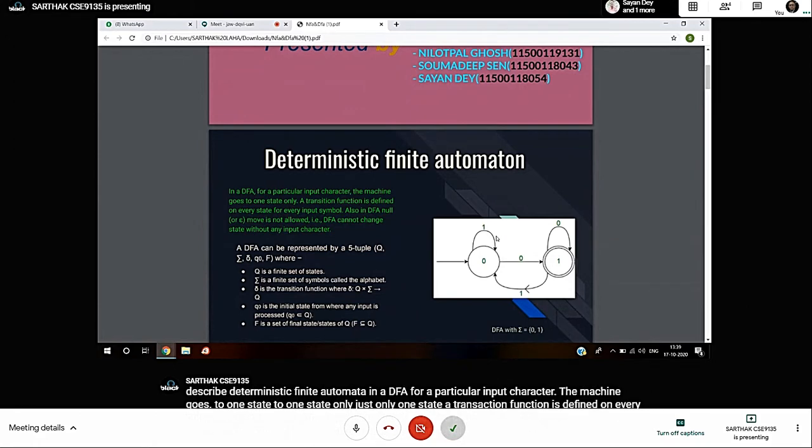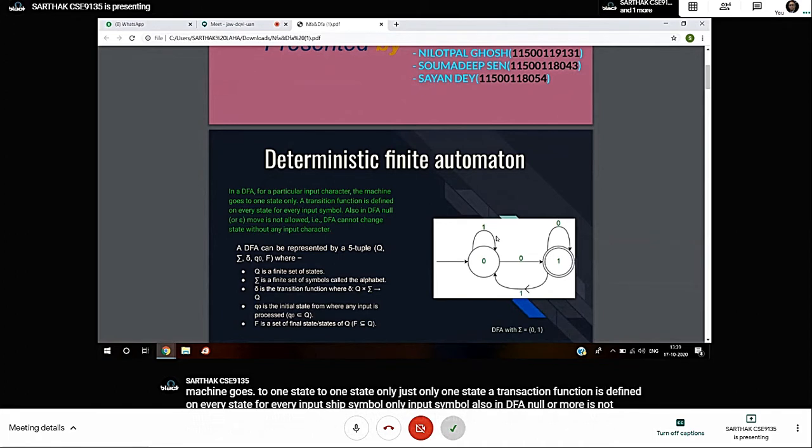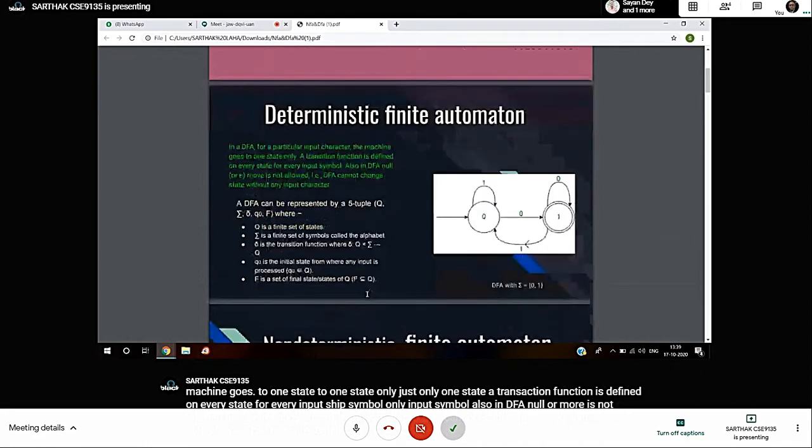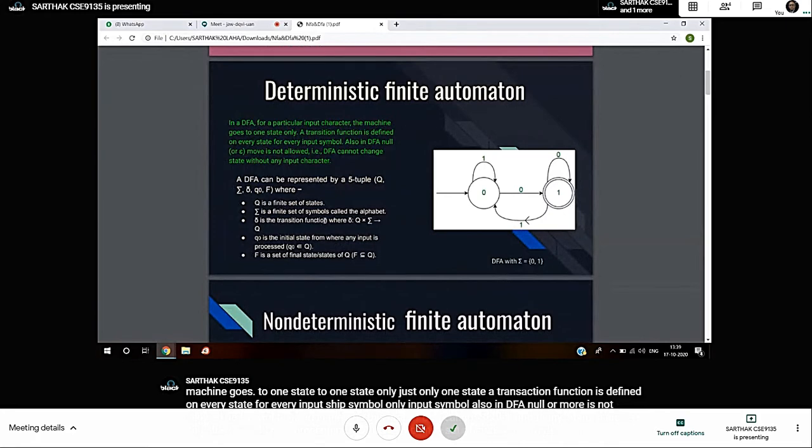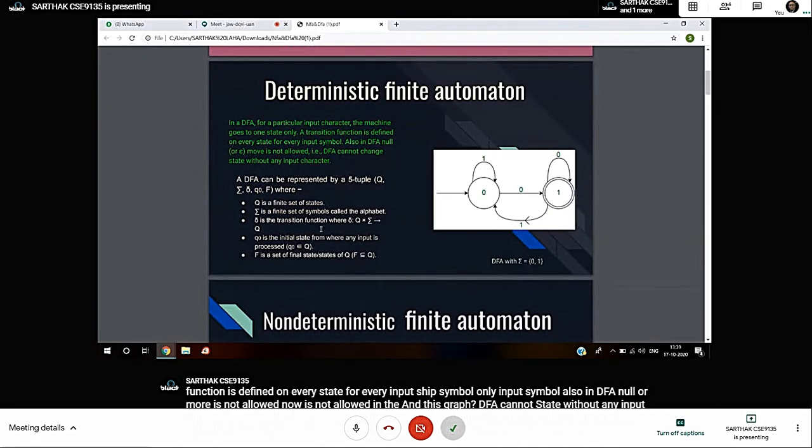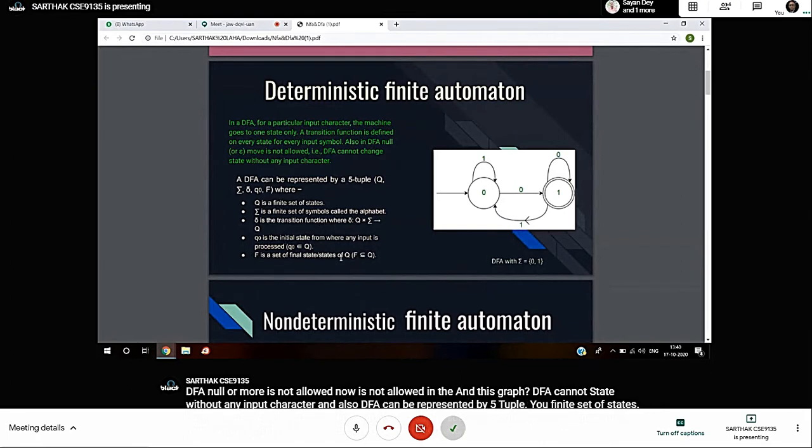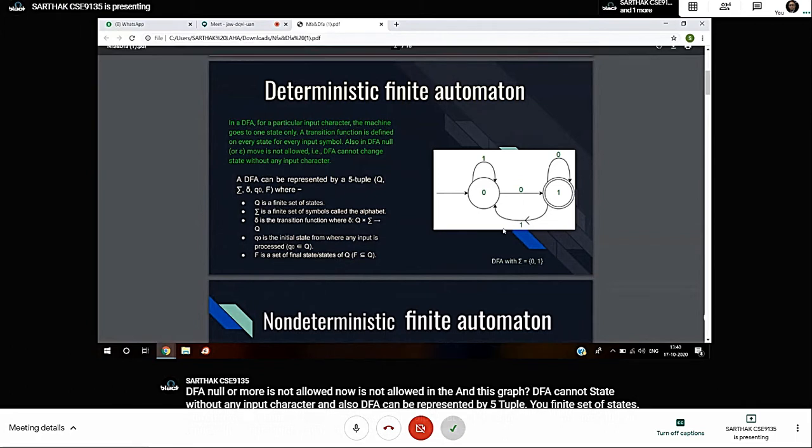DFA can be represented by five tuple: Q is finite set of states, sigma is a finite set of symbols called the alphabet, delta is the transition function, Q0 is the initial state from where any input is processed, and F is the set of final states.